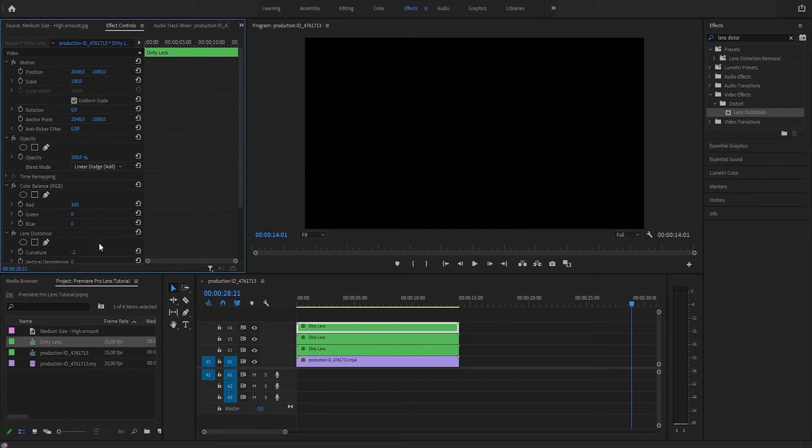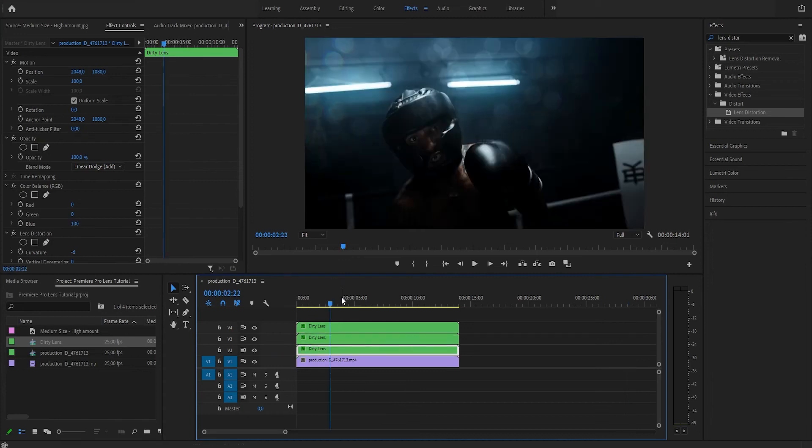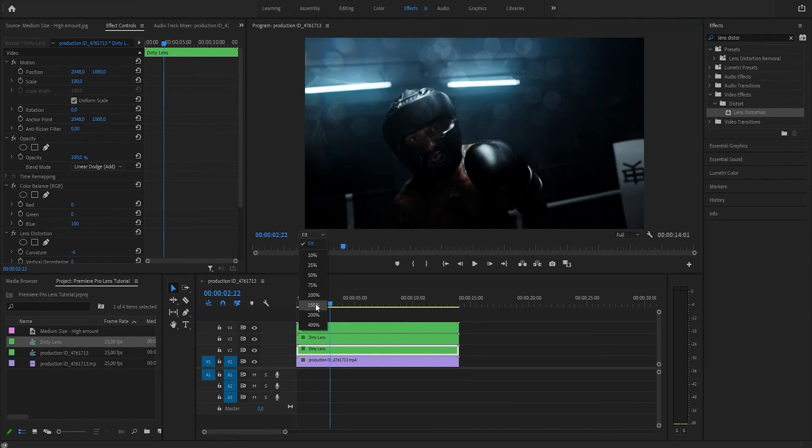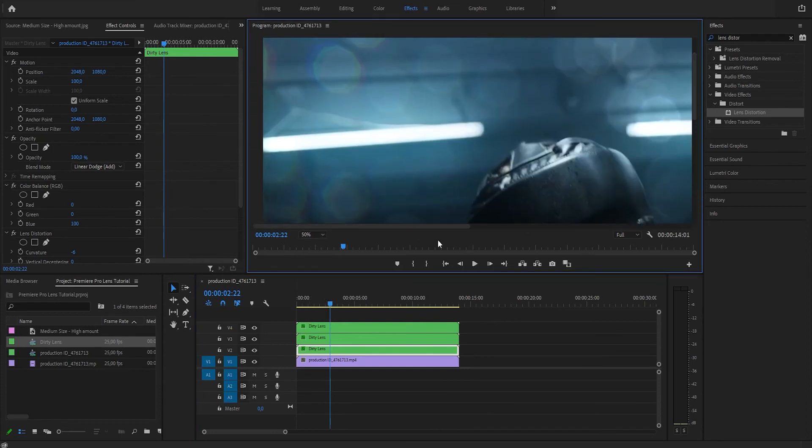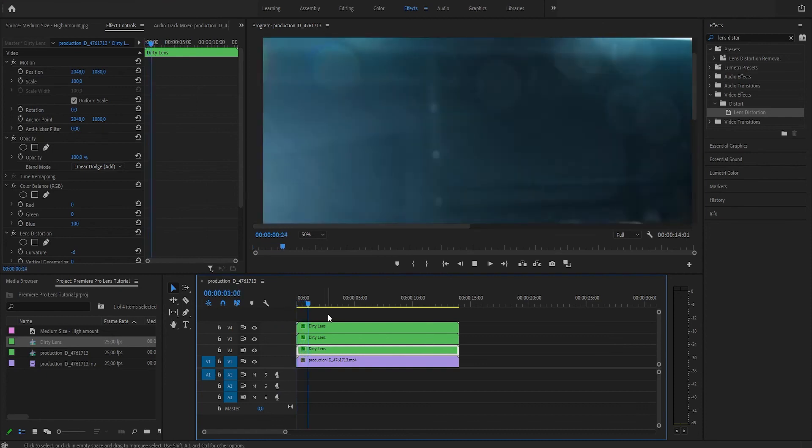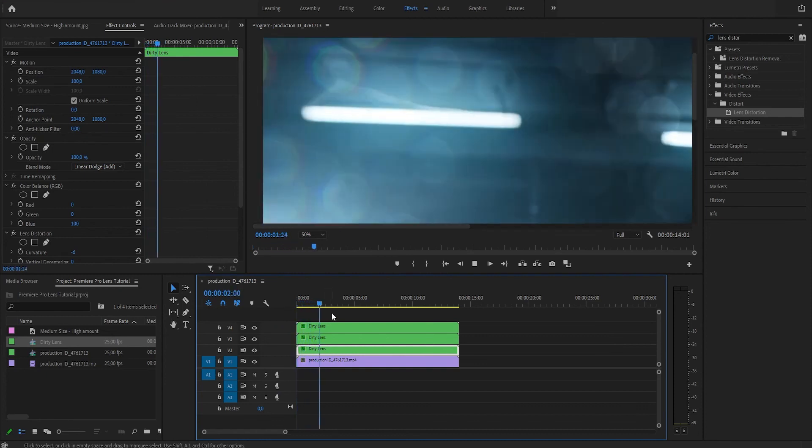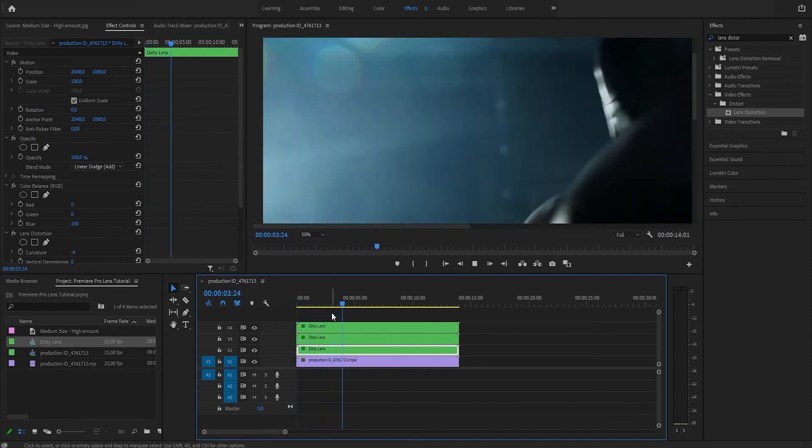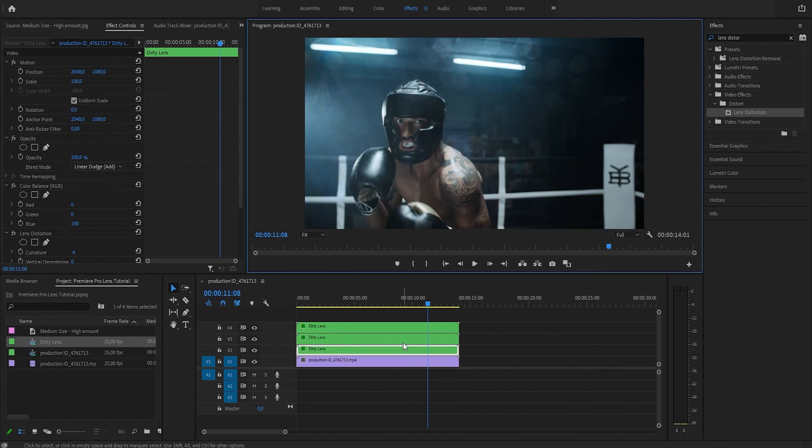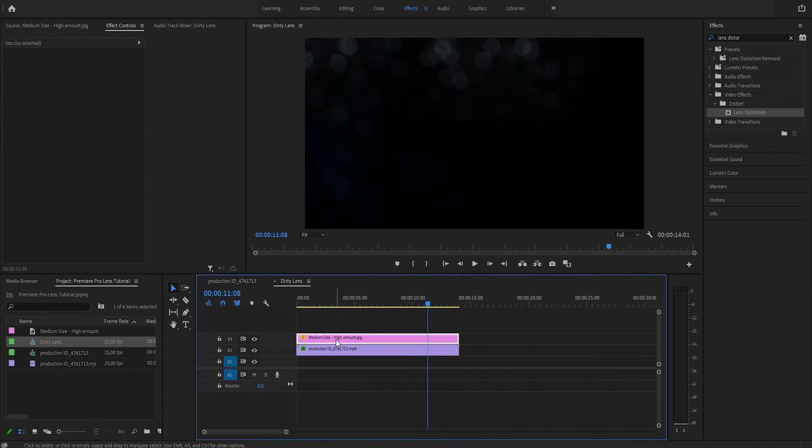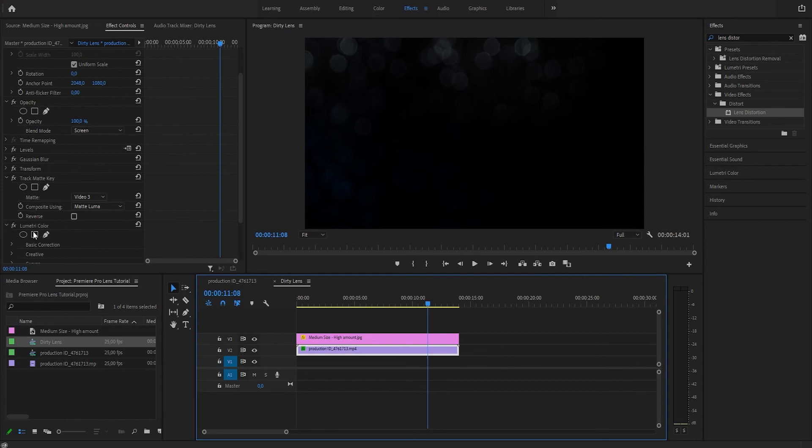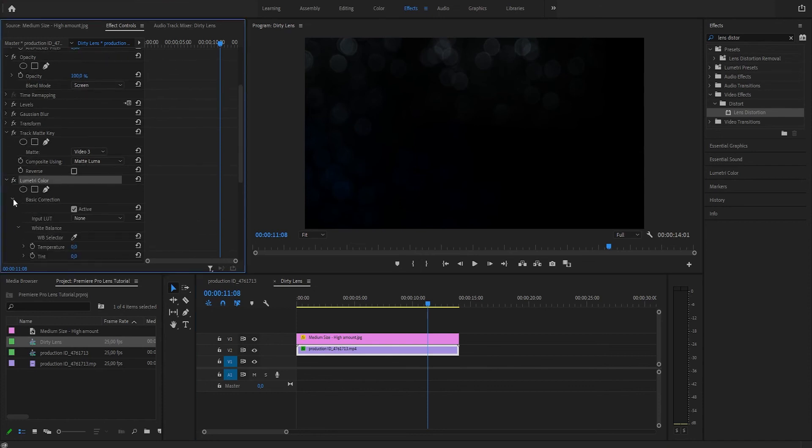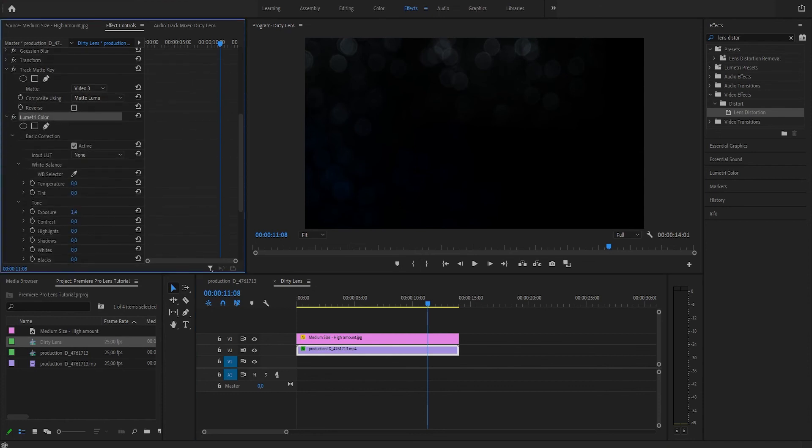Alright, let's see how it looks like. Now we have some aberration or RGB split going on here, and it looks awesome. Let's play this and see. We could actually decrease the exposure a little bit; we want this effect to be quite subtle. Something like this.